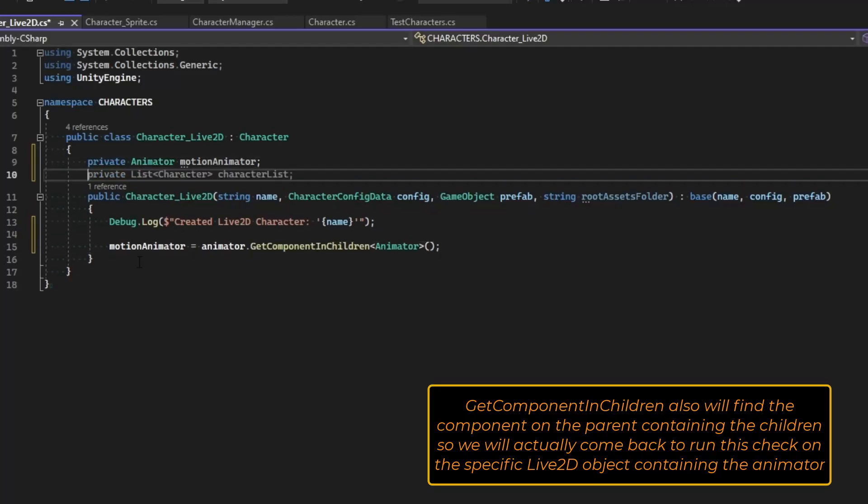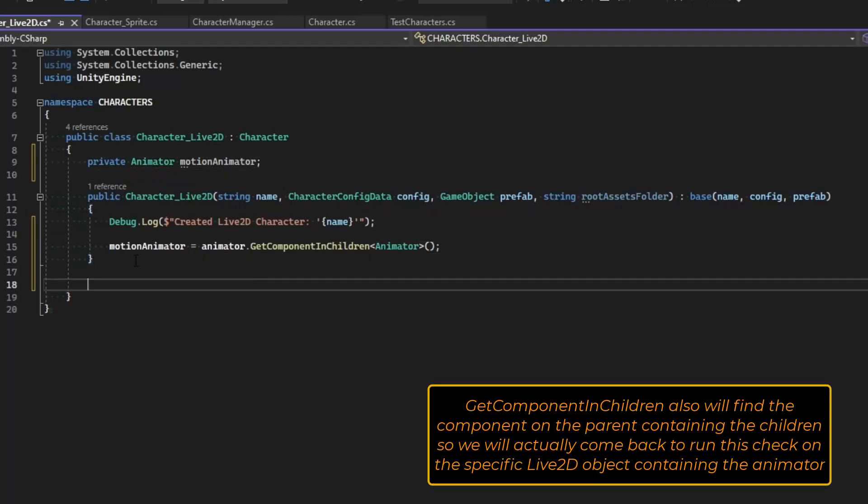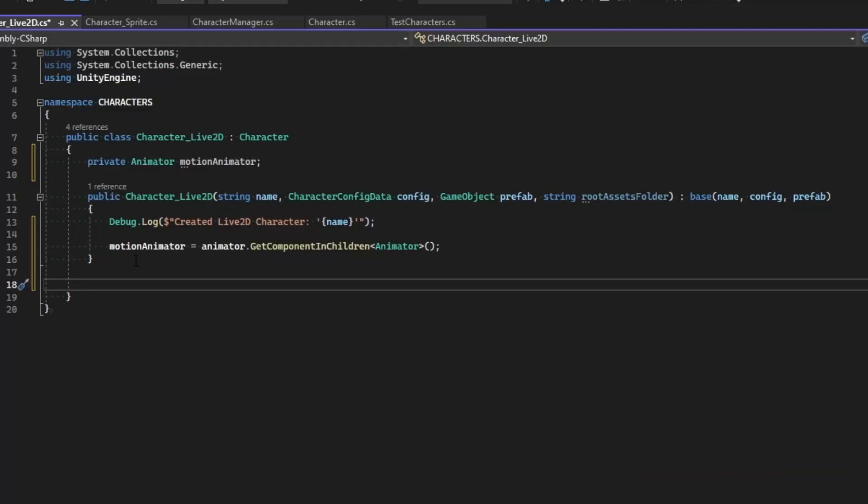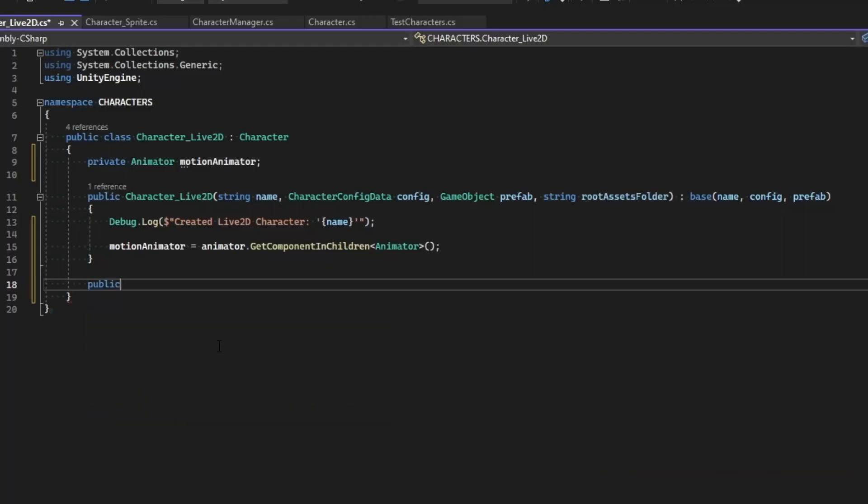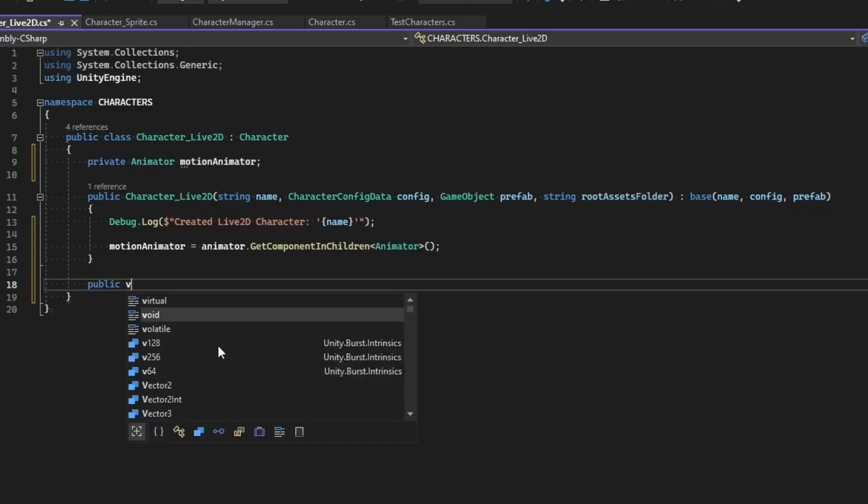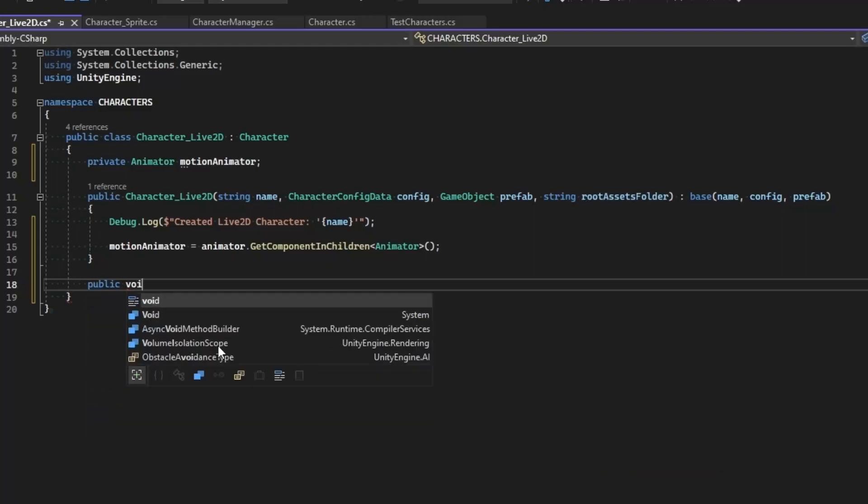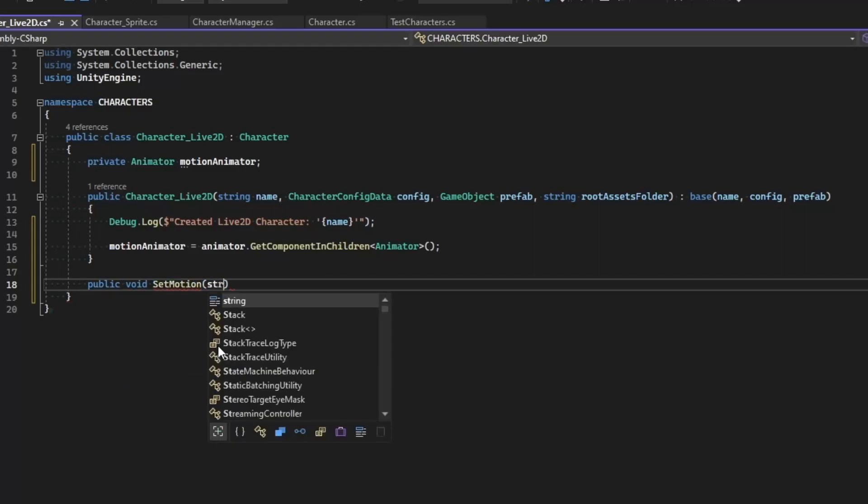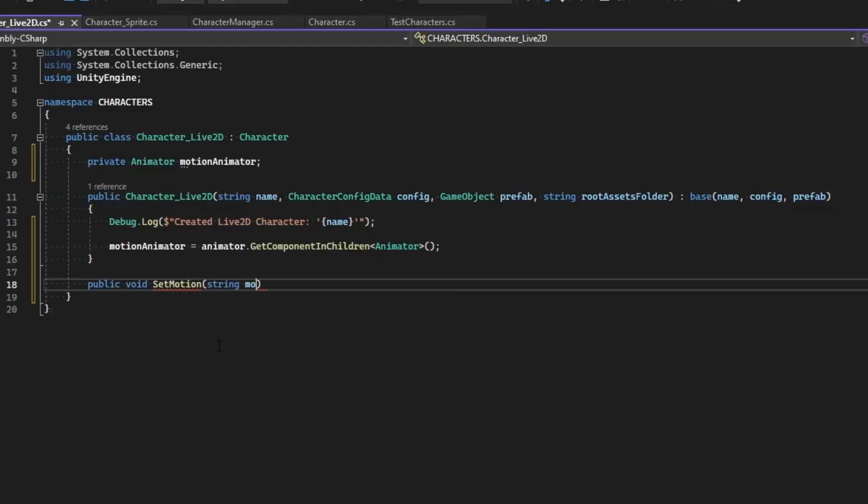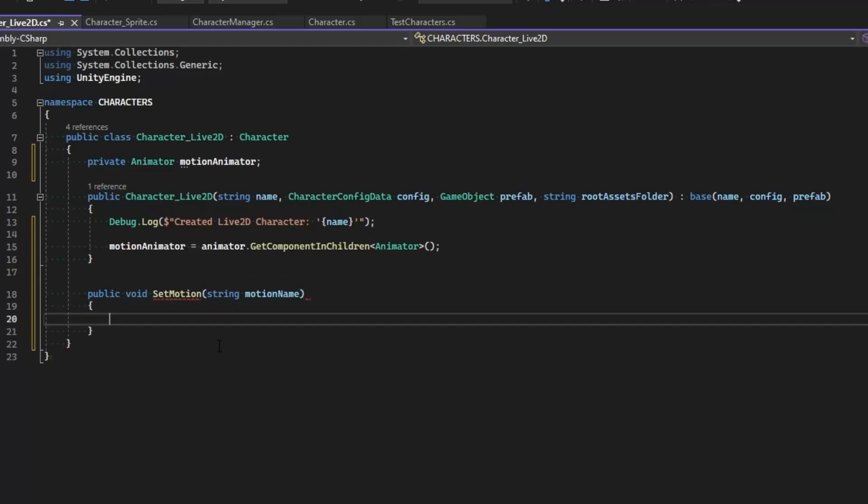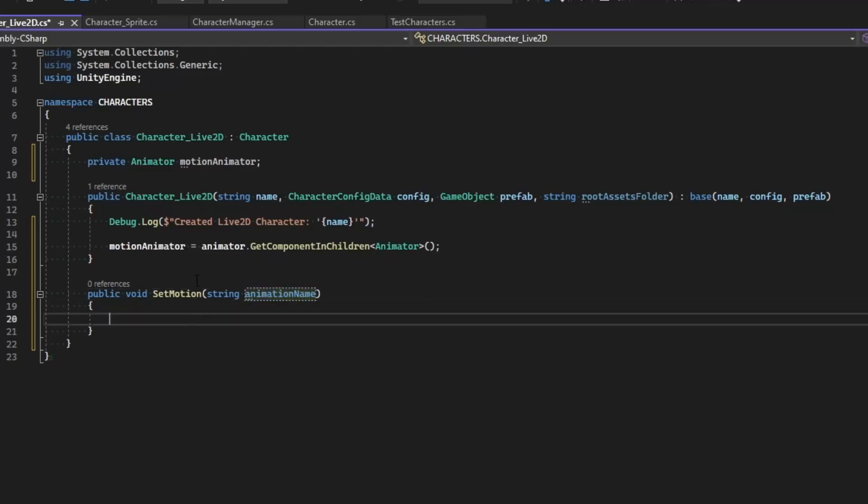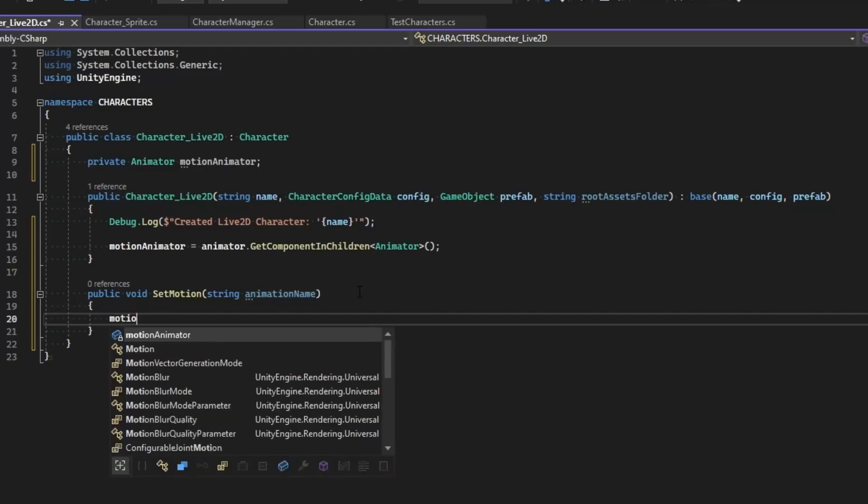So now we can make ourselves a function that will allow us to call the motions on this particular character. Void, and make this SetMotion, and we're going to take a string for the motion name. I'll just elaborate on that, say animation name. Okay, so we define the animation and then we're going to call our motion animator to play it. So motion animator dot Play, and we'll play the animation name.